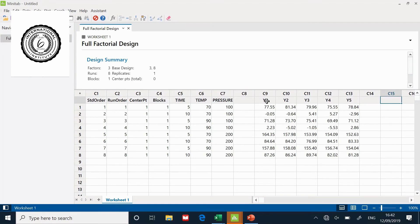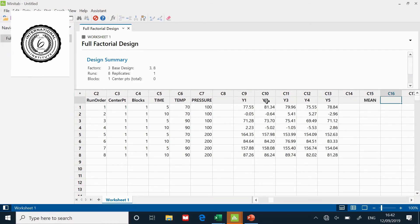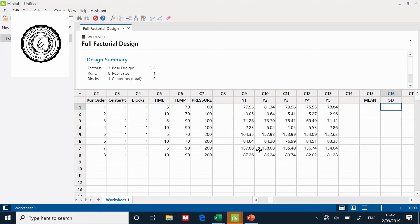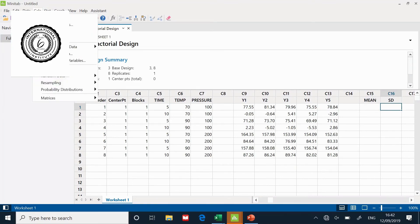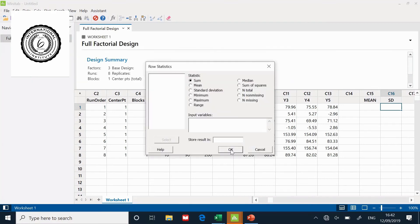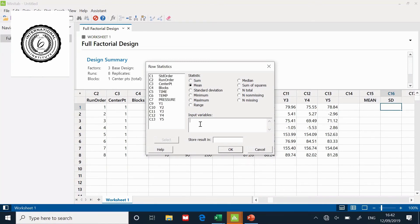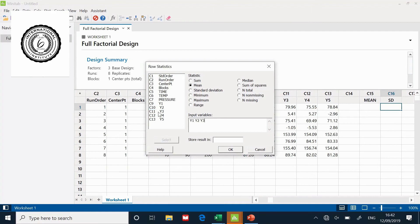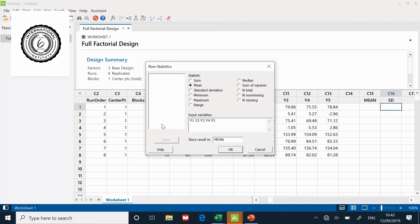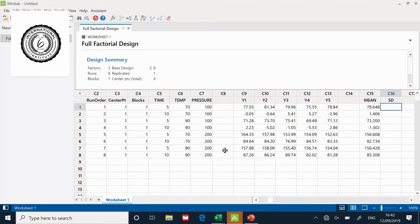Now I need the summary statistics at the end. I need a column with the average. I'm going to go to calc, row statistics. I want to calculate the mean from Y1, Y2, Y3, Y4, Y5, and store the results in the mean column. Click okay. There's the average calculated for me.